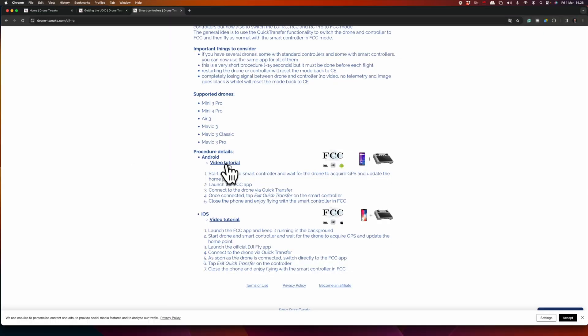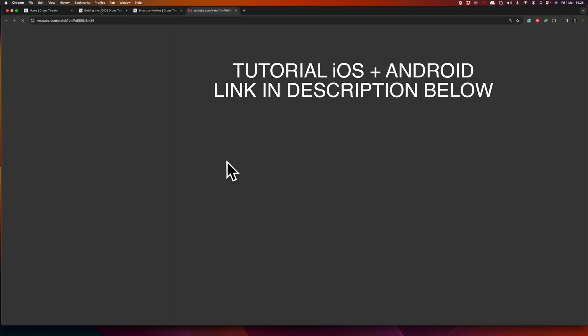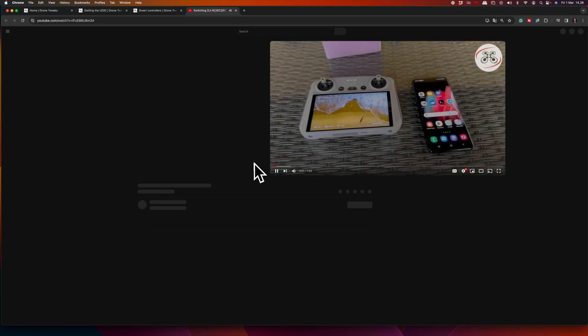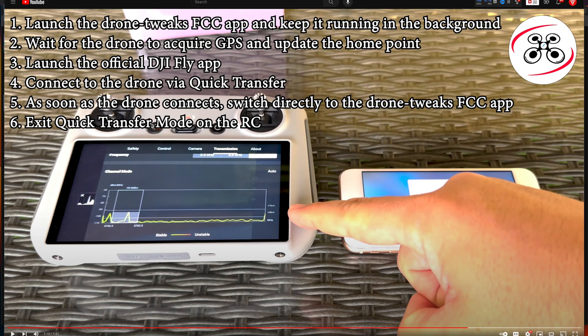There's a video tutorial on the website showing exactly how this operation is done. Let me show you how it works in real life and how you can tell whether the drone is in FCC or non-FCC mode. Now let's go outside and see if we can flick it into FCC mode.